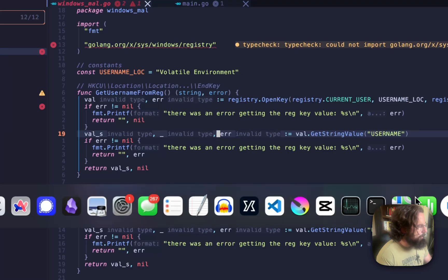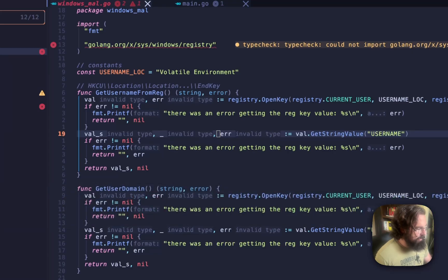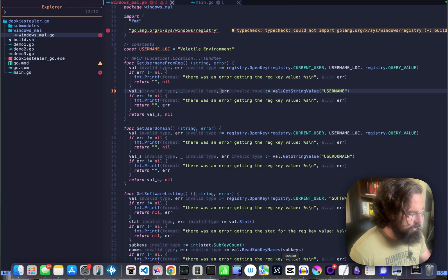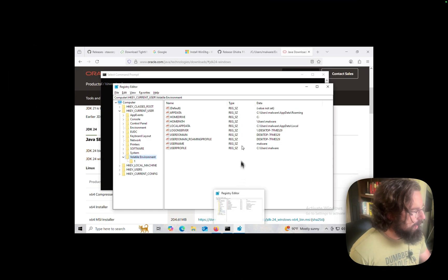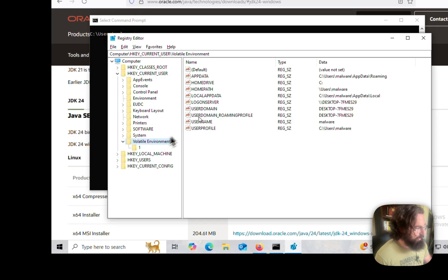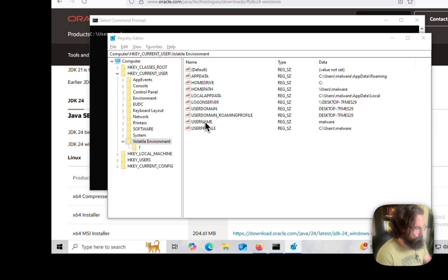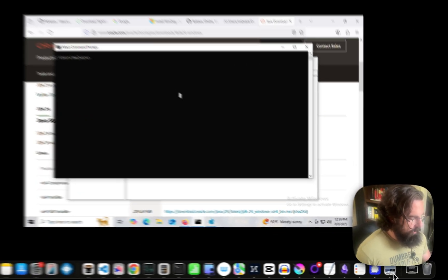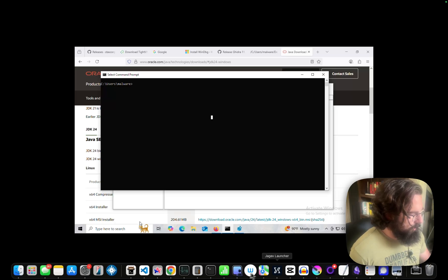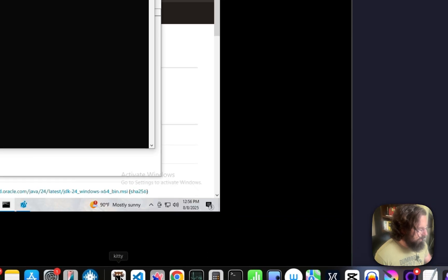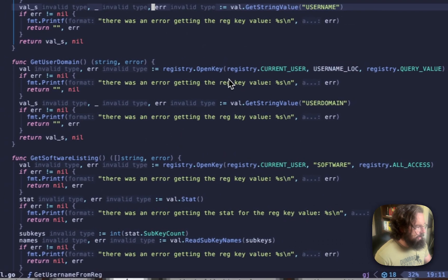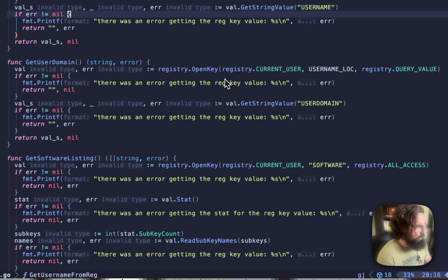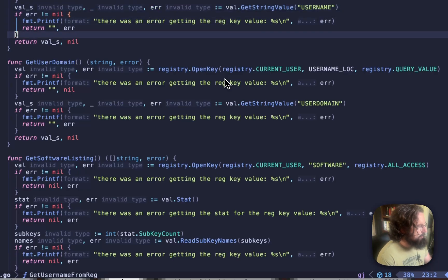If we look back over at our victim, pop this open. We've got HKEY current user as the root, then we've got volatile environment, and then the key within here that we're interested in is username. We're not going to run it yet. If we pop over here, we are opening the root registry key, and then we're reading from the username registry key, which is a subkey of that root. So that is fairly simple.